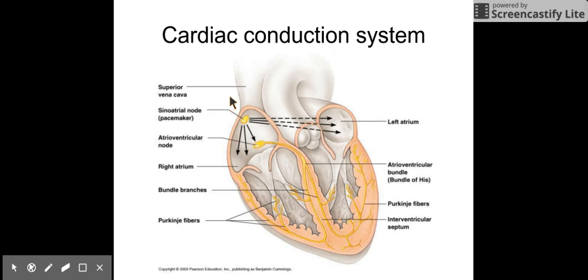That is the end of this set of slides. We are finished with the heart now. If you're confused by the way blood flows through the heart, please make sure that you watch this a couple of times so that you can see it clearly, because that's going to be really important for your test.